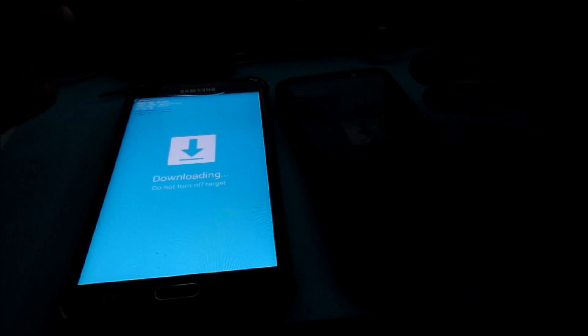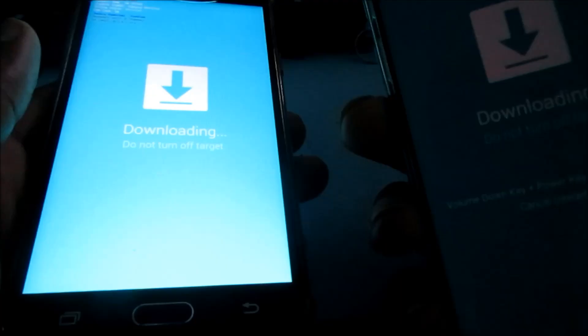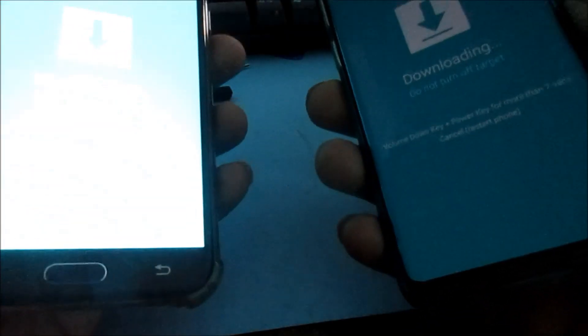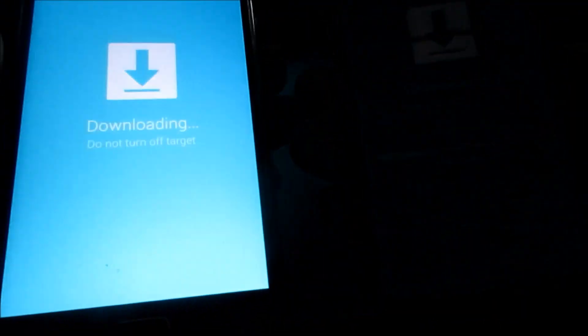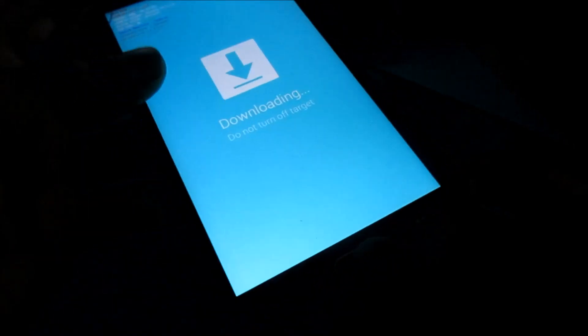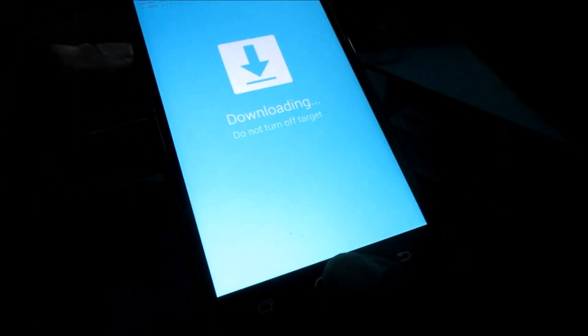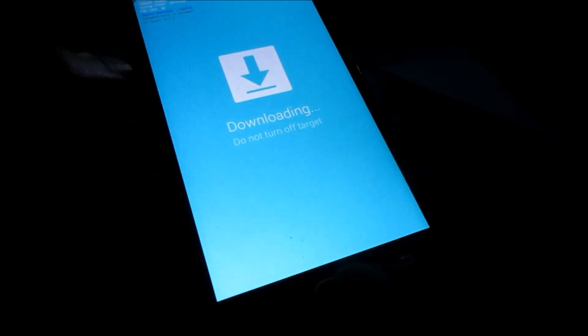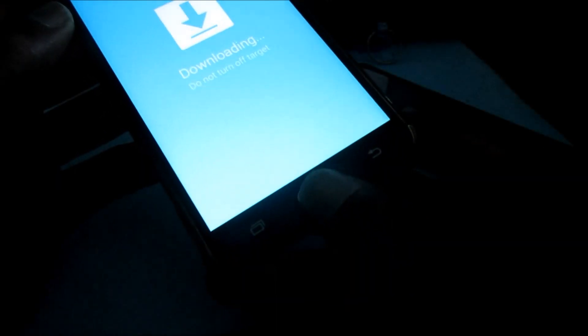Hi guys, Lens here. If you have these issues, I'm going to show you how you can exit this download mode — 'Downloading, do not turn off target.' If it just happened that you got into this mode by accident, this applies to Samsung Galaxy phones like the S4, S5, S6, and J7 with the home button.